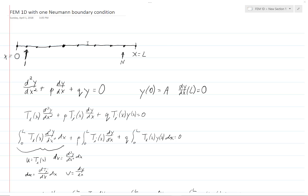Here is our problem domain. As before, we will take the leftmost node to be node zero, and then node one, two, three, and so on. We will consider this last interior node to be node n, in which case the very last node would be node n plus one. That is consistent with what we did before. The very last node, the one at x equals l, is node n plus one.